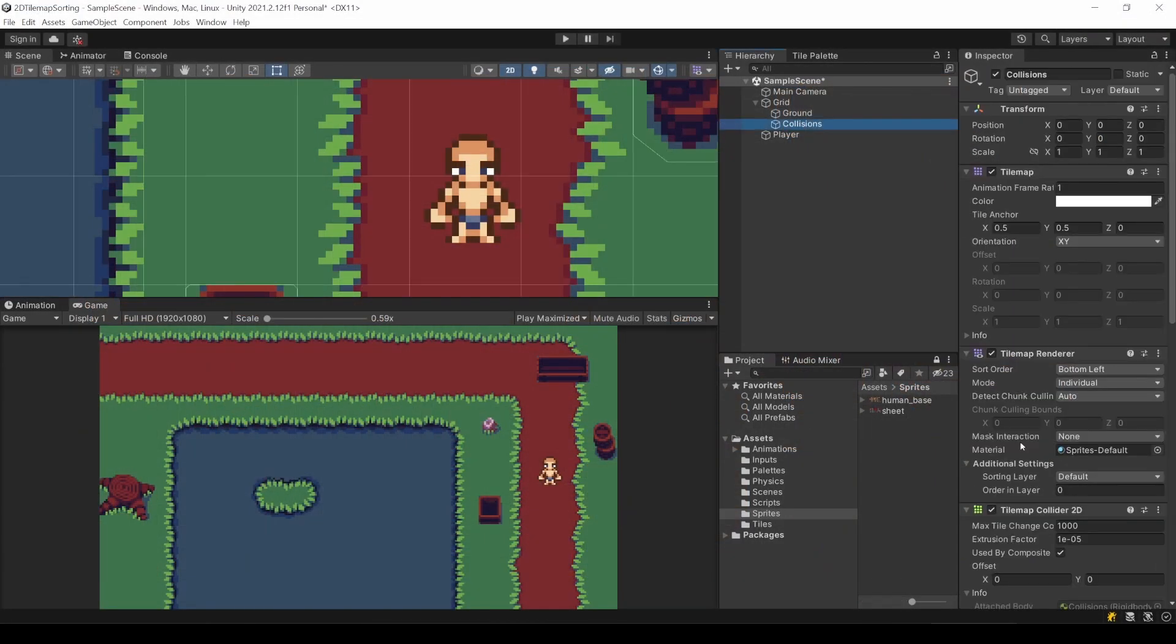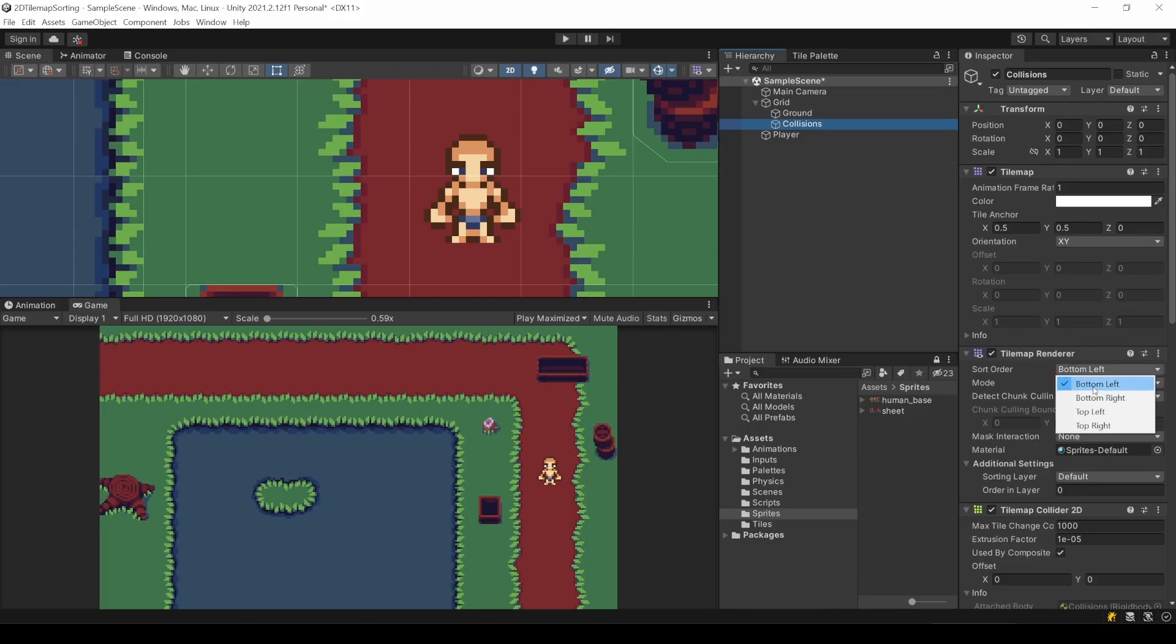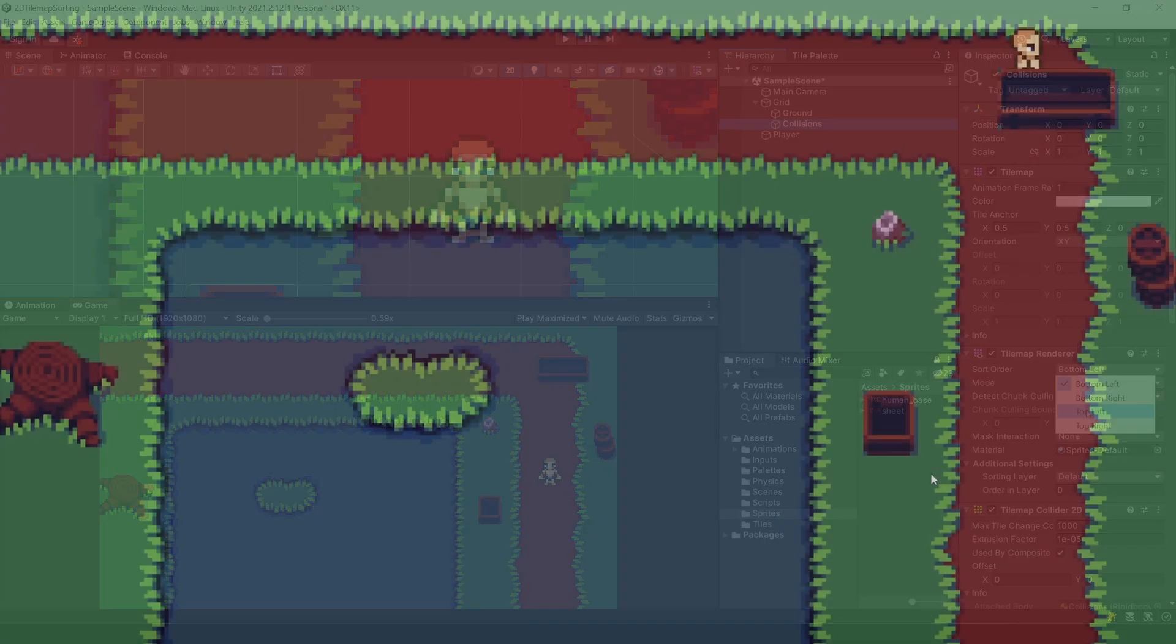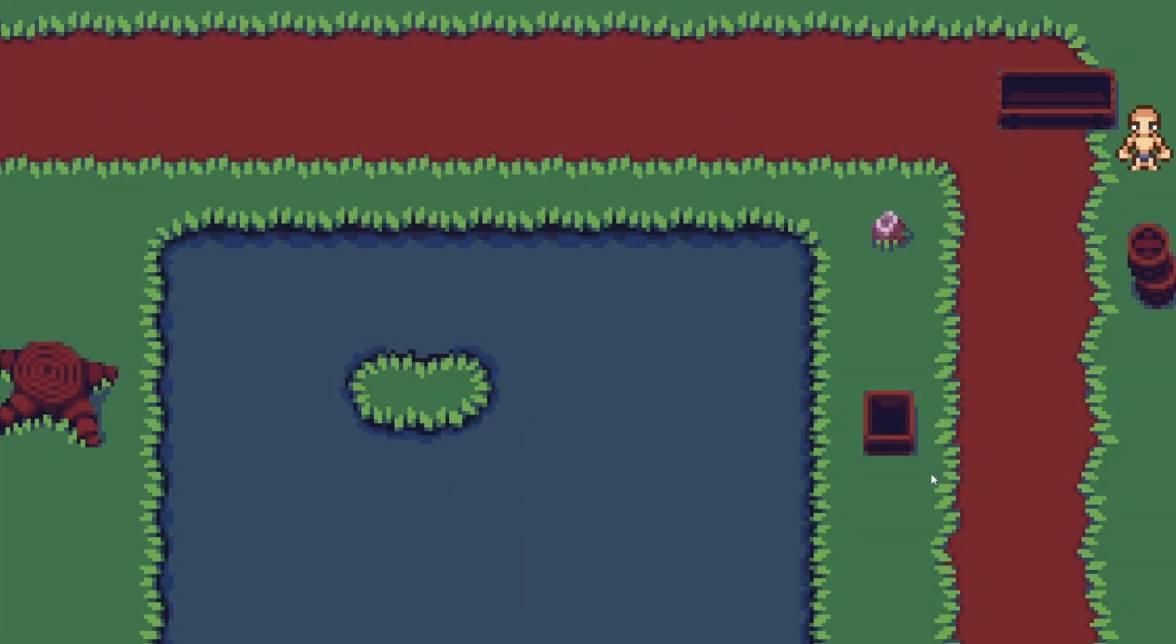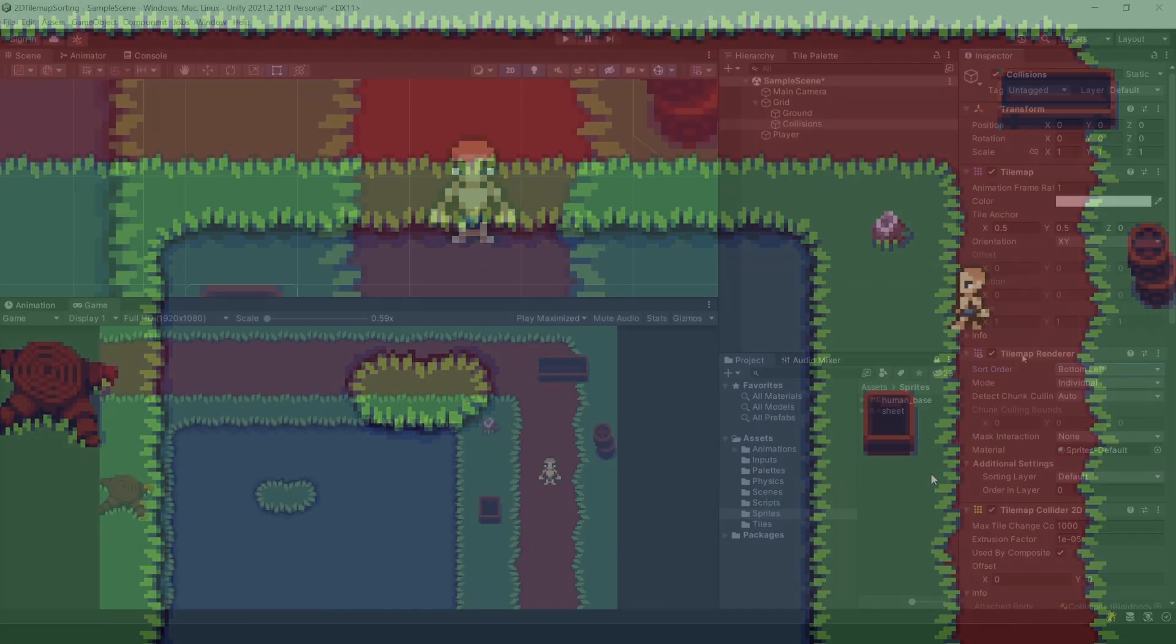In the tilemap renderer of the tilemap, you can see the equivalent of this setting. Per default this is bottom left. In our case it doesn't matter if it is left or right, only the bottom is important. And when all the sprites are sorted based on their lowest y coordinate, then everything should work.